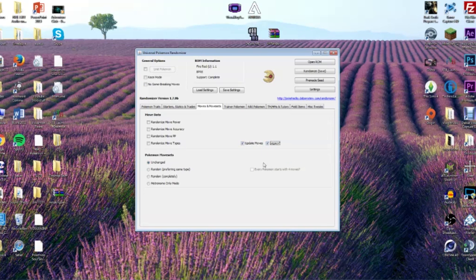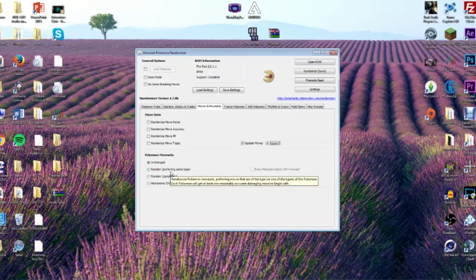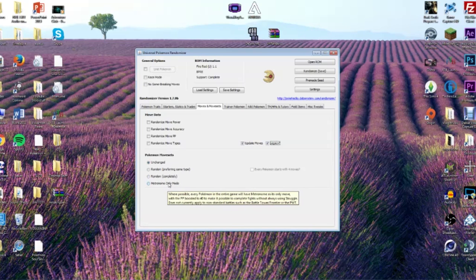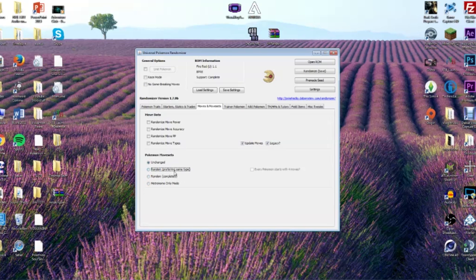For Move Sets, you can set it to random, or 'Prefer Same Type' which keeps moves matching the Pokemon's type — so a Fire type gets Fire type moves but you don't know exactly which ones. 'Random' is completely random, so a Charizard could learn Metronome. There's even 'Metronome Only Mode' where every single Pokemon in the game has Metronome as its only move. You can also click 'Every Pokemon Starts With Four Moves.'